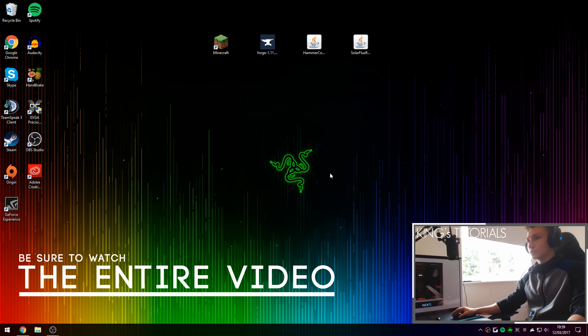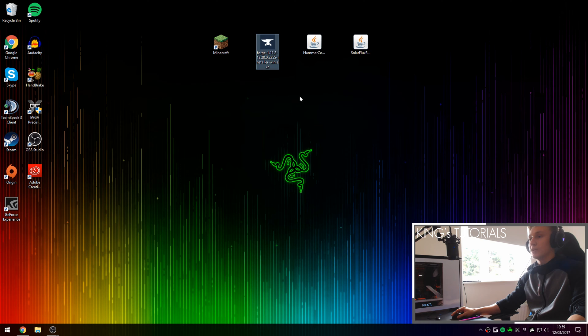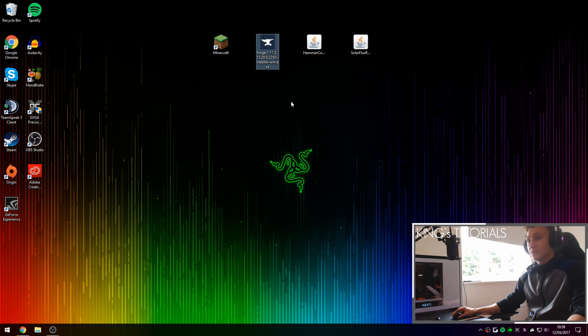Hey guys, Kingsook here, also known as M, and thank you very much for tuning into episode 16 of King's Tutorials. In this episode I'm going to be showing you guys how to install the Solar Flux Reborn mod for Minecraft 1.11.2, and we're going to be installing it using the Hammer Core API and Forge.